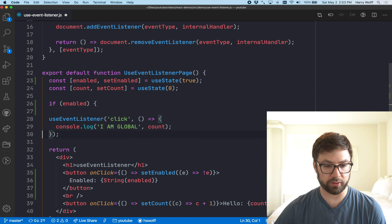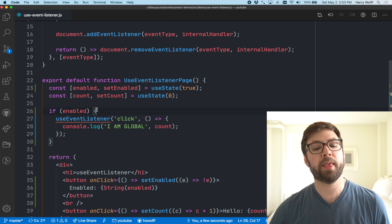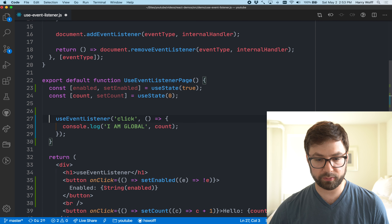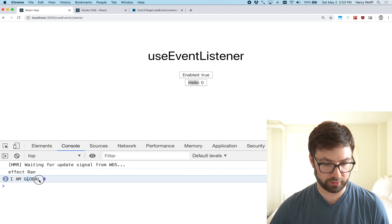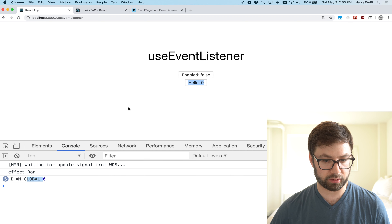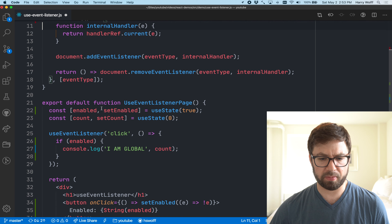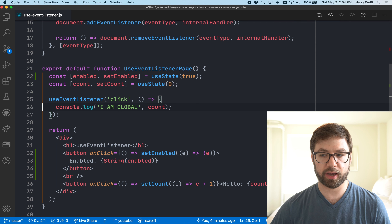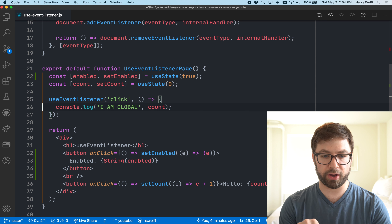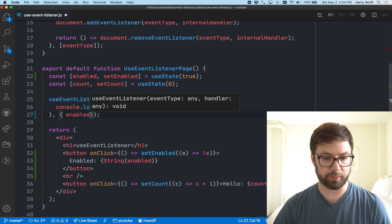We're going to make a new button. We'll set up enabled state using useState with a default of true, and toggle it with a button that displays 'enabled'. If I try to put the hook call inside an if-enabled block, React is going to be mad at me — it says hooks must be called in the exact same order in every component render. So that's a no-go.